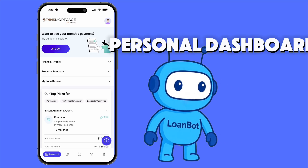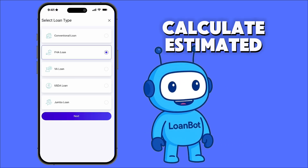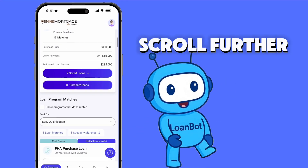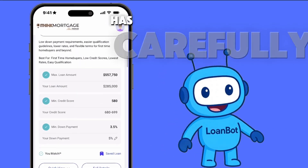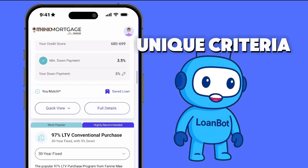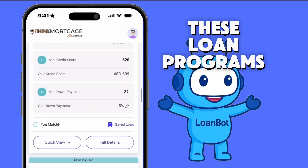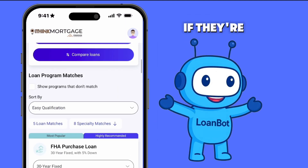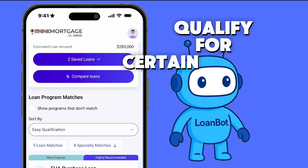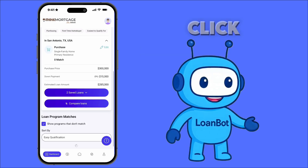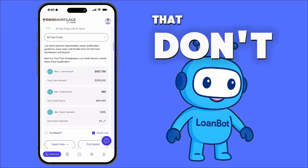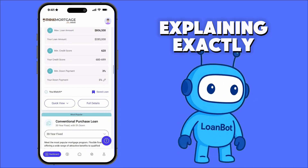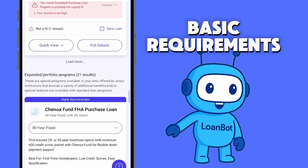Within their personal dashboard, they can easily calculate estimated monthly payments using Optimal Blue's Rate Plugin. As they scroll further, they'll see the loan matches LoanBot has carefully selected based on their unique criteria. These loan programs can be saved, studied, and compared, all within their dashboard. If they're curious about why they didn't qualify for certain programs, they can simply click Show Programs That Don't Match.